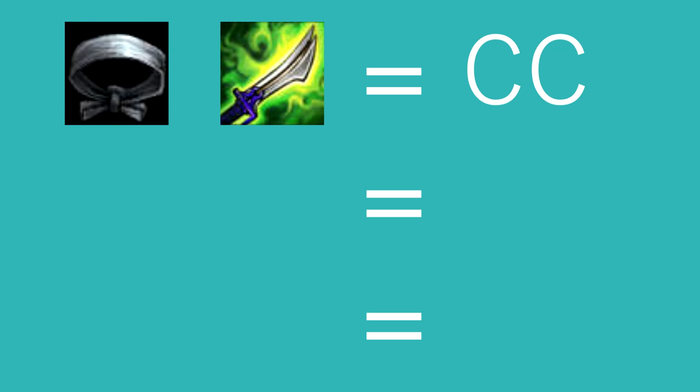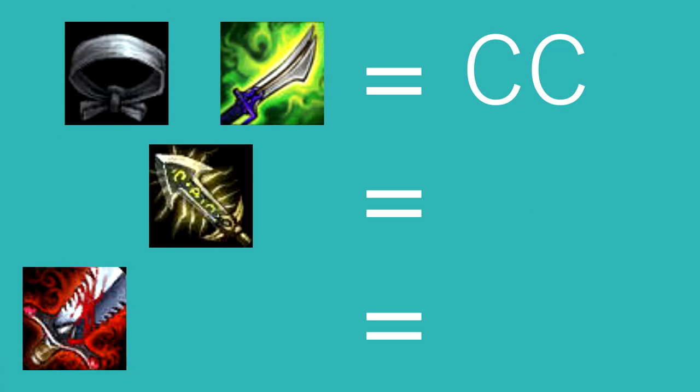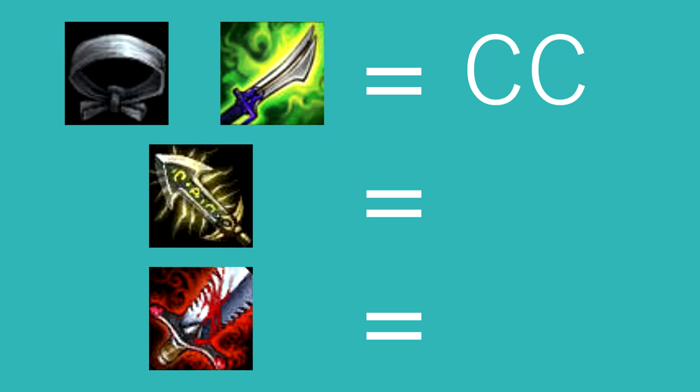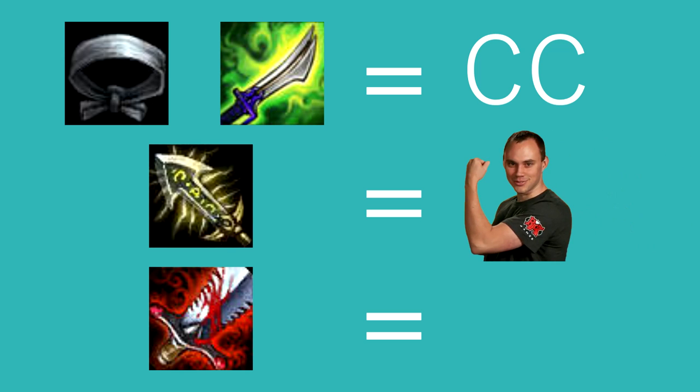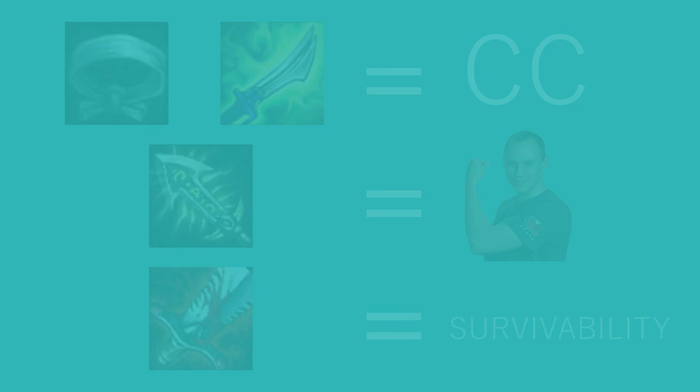Your next item also depends on the enemy. Are you getting heavily CC'd? If so, I'd run QSS. If not, you have a choice between infinity edge and bloodthirster. Infinity edge makes you a better assassin, but BT gives you survivability and better long-term teamfighting power.